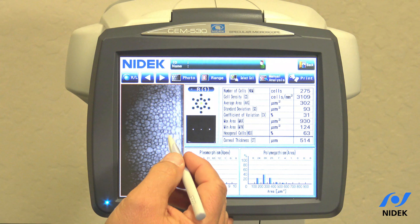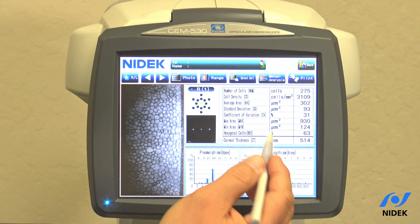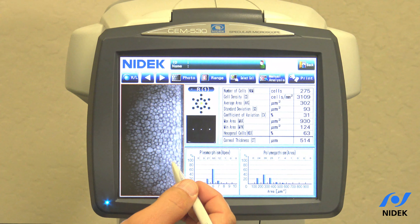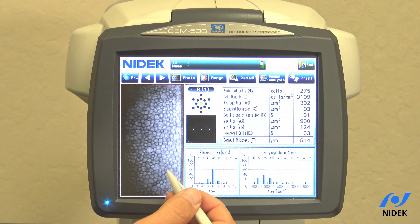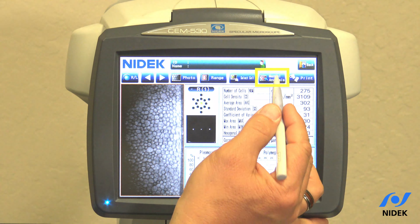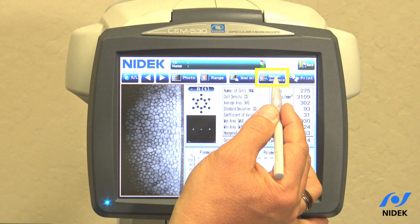If you're not happy with the auto-analyzed results, or if you cannot obtain automatic analyzed results, we can go into manual analysis. In manual analysis we utilize the center point mode. Center point means I have to select in the center of each cell. The software will not analyze a cell until it is completely surrounded.